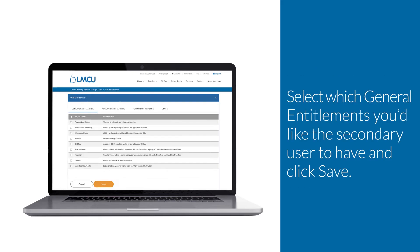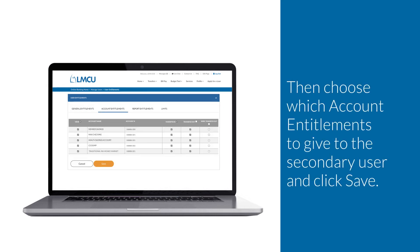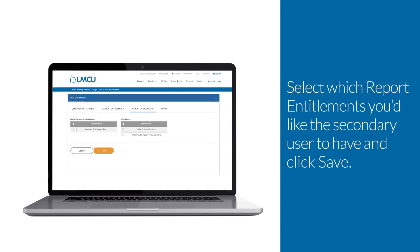Select which general entitlements you'd like the secondary user to have and click Save. Then, choose which account entitlements to give to the secondary user and click Save. Select which report entitlements you'd like the secondary user to have and click Save.